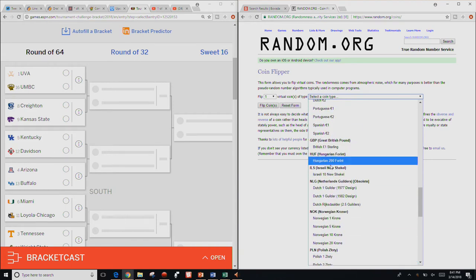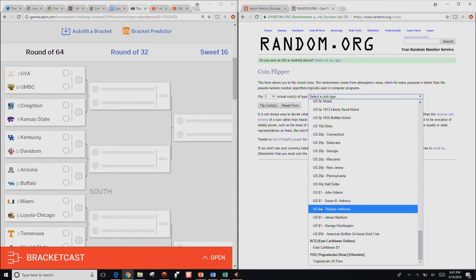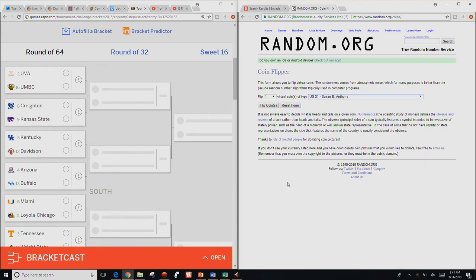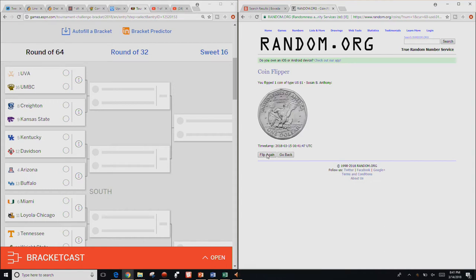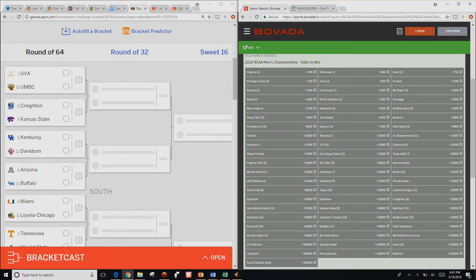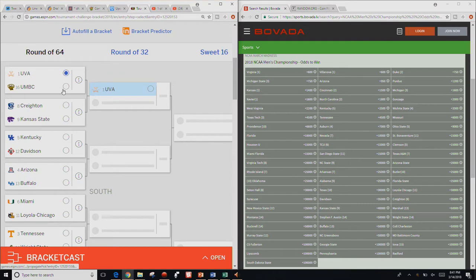Should probably actually go to random.org. We're going to need, because some of these guys have the same odds, so we'll need the coin flipper again. We're bringing back the coin flipper, so we need one virtual coin.